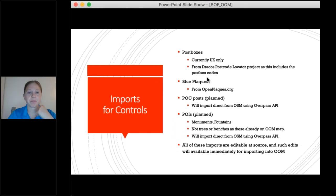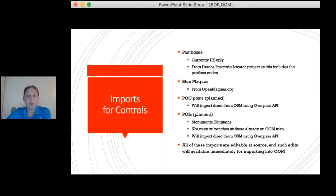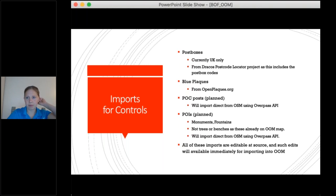All of these imports are editable by everybody at source — you can edit the Dracos post boxes project, you can edit blue plaques, you can edit OpenStreetMap to add permanent orienteering course posts and points of interest, and those edits can then come into Open Orienteering Map. Natalie asks: can people remove post boxes if they don't exist anymore? The problem is OpenStreetMap generally doesn't have reference numbers available, whereas they are in the Dracos project.